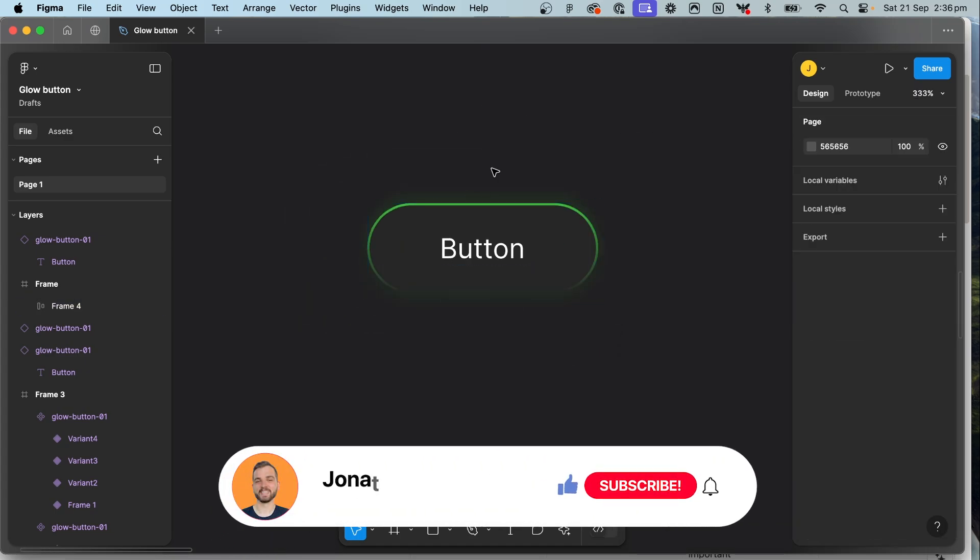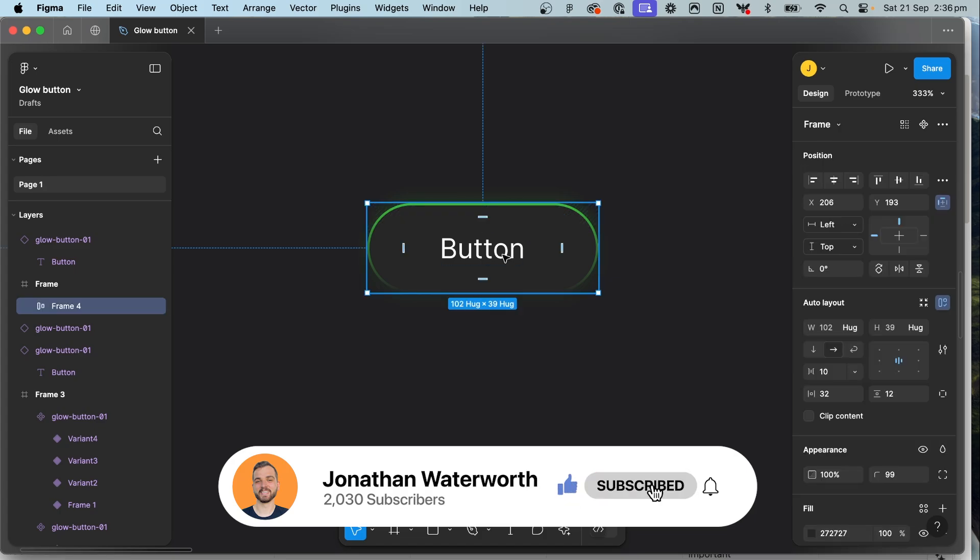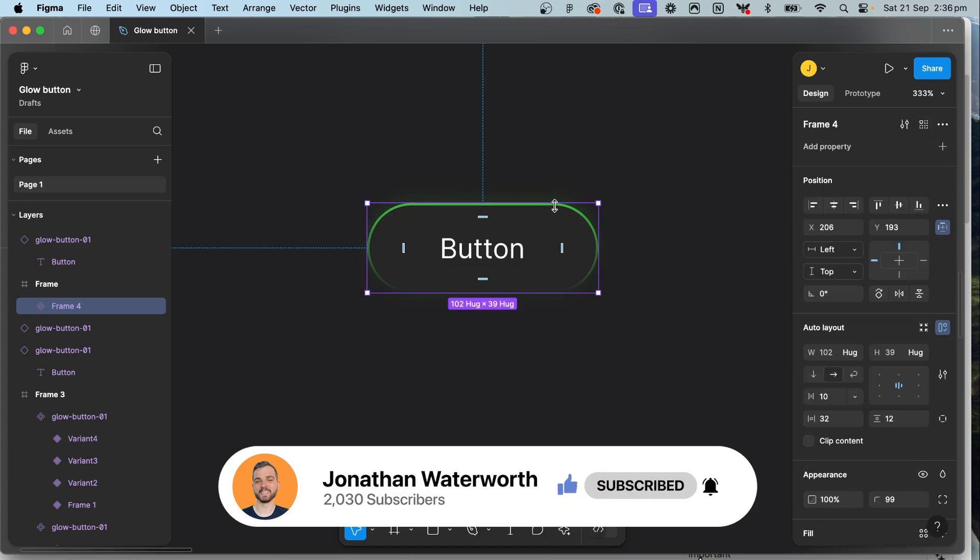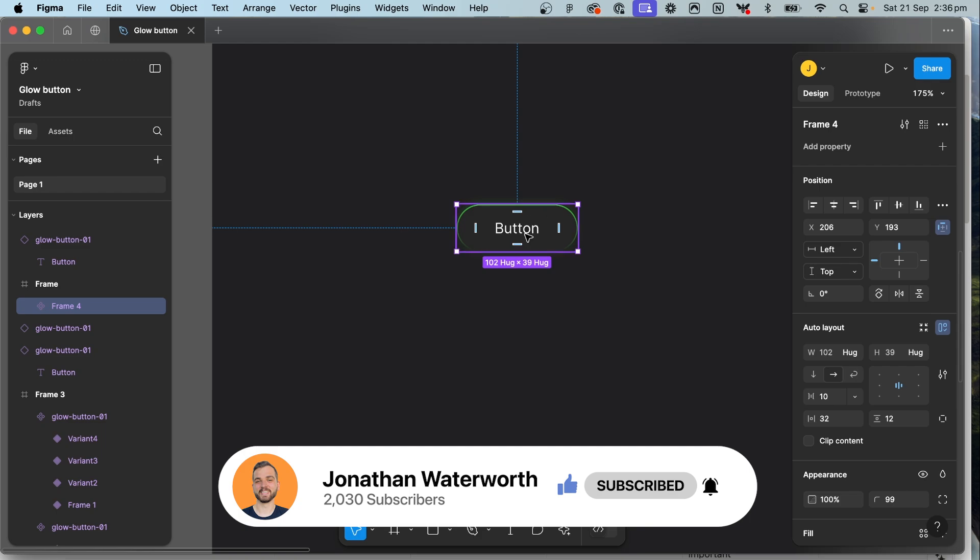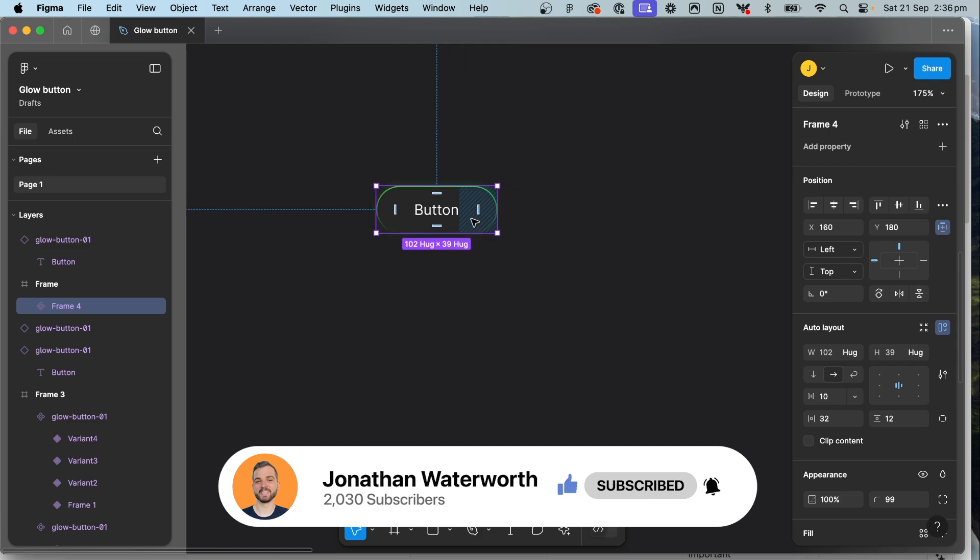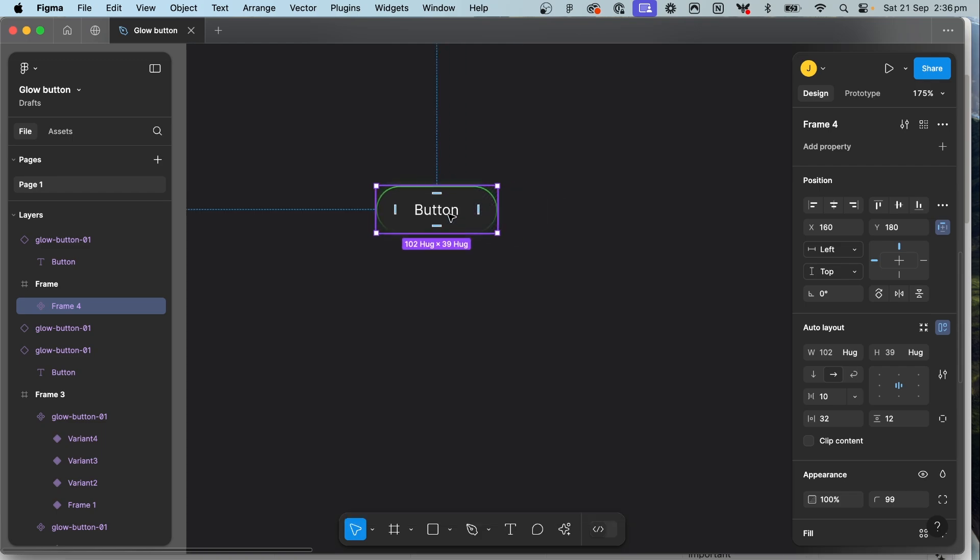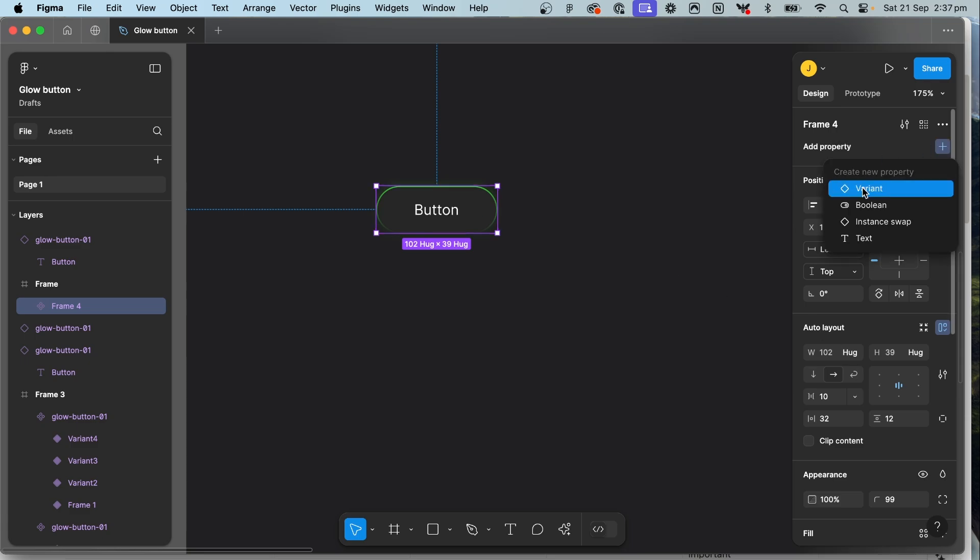Now that's everything for the basis of the component you need. So now select your button and click create component and this is how we're going to set up the animation. So we need to have four states and it's all going to involve the stroke is what's going to give it that interesting glow effect that you see on all those websites. So let's add a property.